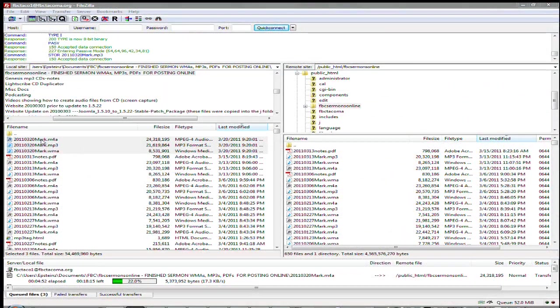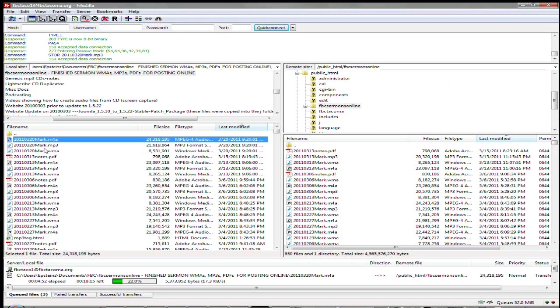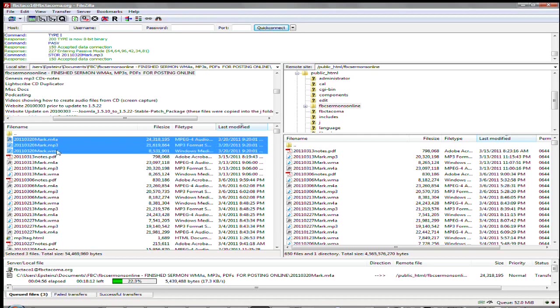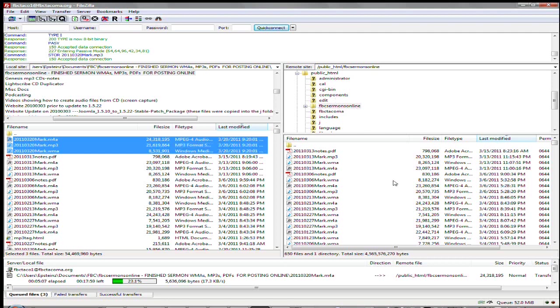All right, so I've opened up a program called FileZilla. Over here are the files that I want to move to the web server. And on this side, I went to the folder location where I want to drop the files. So it's public HTML, FBC sermons online. Pull these over, drag them in.